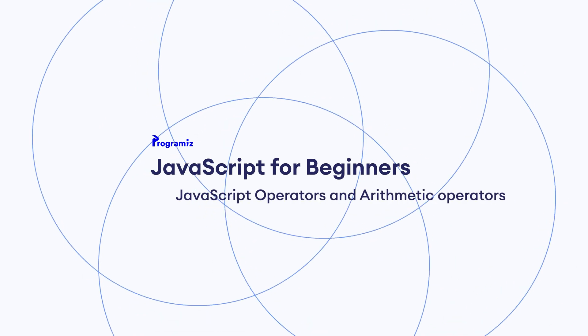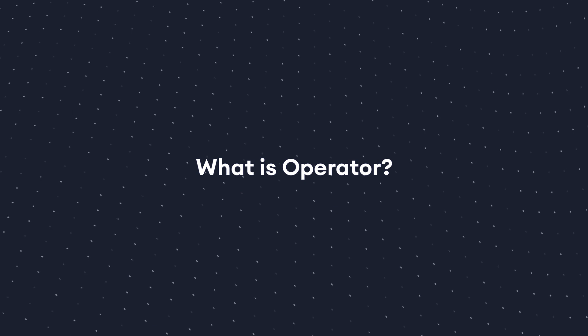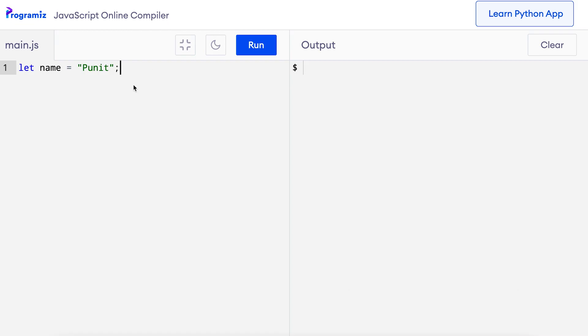We will specially look at arithmetic operators. In JavaScript, an operator is a symbol that is used to perform operations on values and variables. We have already used one operator many times in our program without even realizing it — it's the assignment operator, equal to. It is used to assign the value on the right to the variable on the left. There are also many other assignment operators, but let's talk about arithmetic operators first.